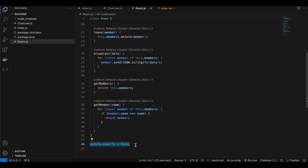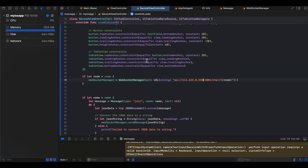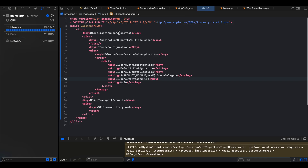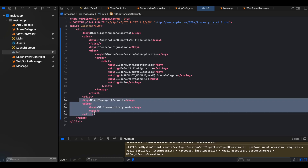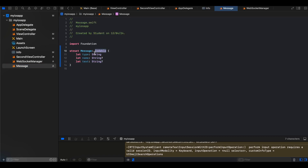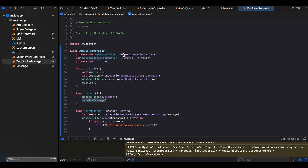For the iOS project, I first created a native iOS project, then in Info.plist I added NSTransportSecurity settings because our Node.js app is hosted on localhost over HTTP. I created a Message struct that is Codable. It has fields for type, name, and text — type and name are present when a user joins, and type and text are present when a user sends or receives a message.